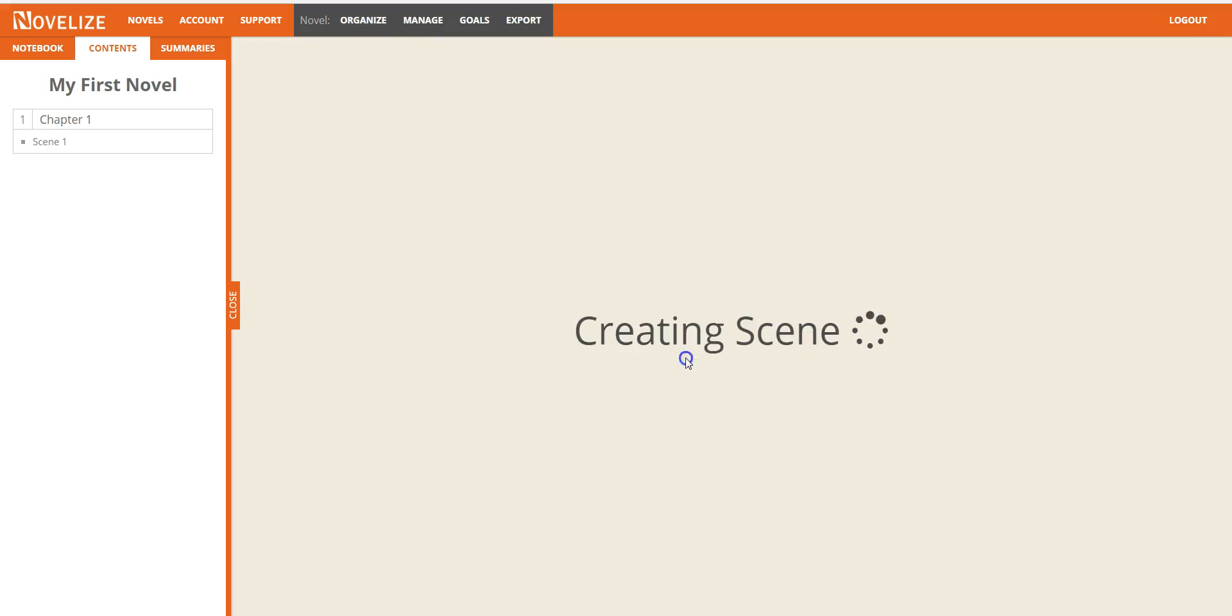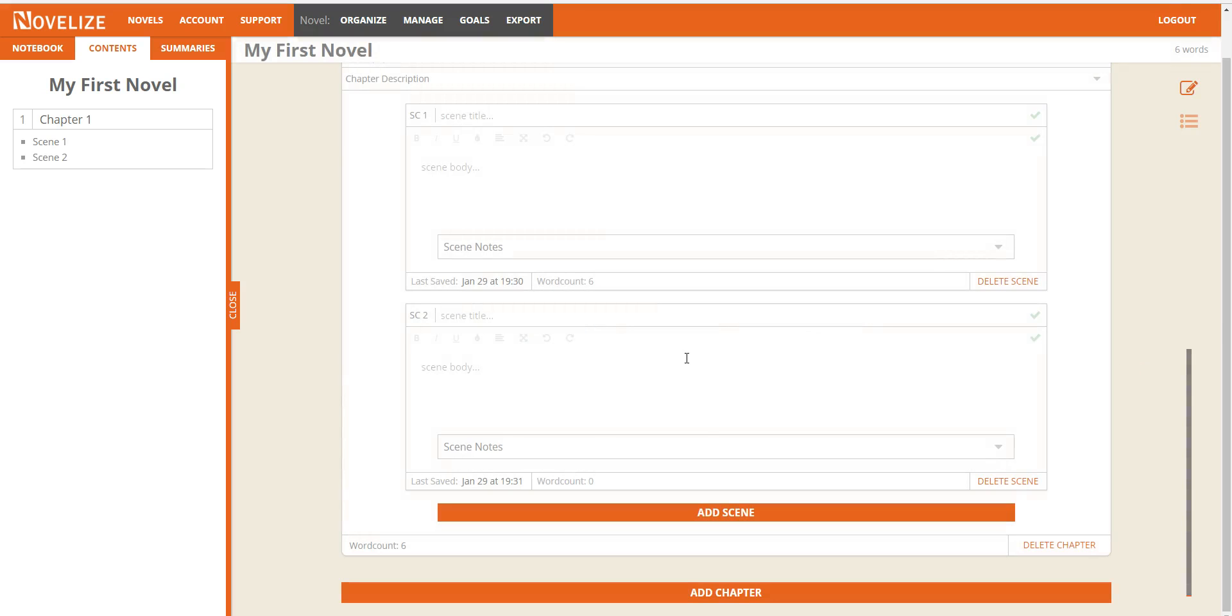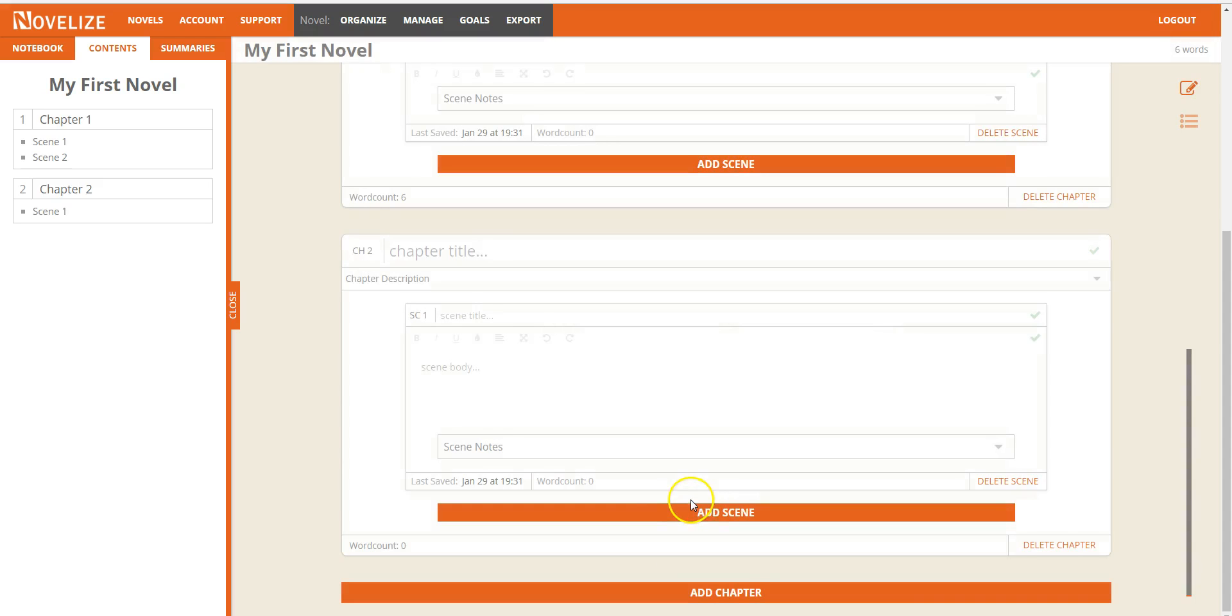To add scenes, all you have to do is click the Add Scene button. Same for Add Chapter.